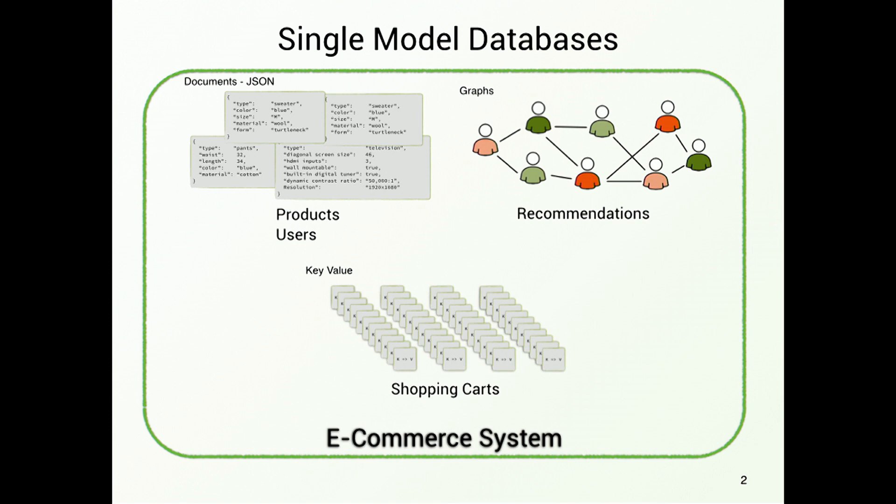And probably you guessed where this goes to. We're building an e-commerce system. And to build an e-commerce system, and we want to use polyglot persistence. That means we use the best database for the job. We need three different kinds of databases to use this.